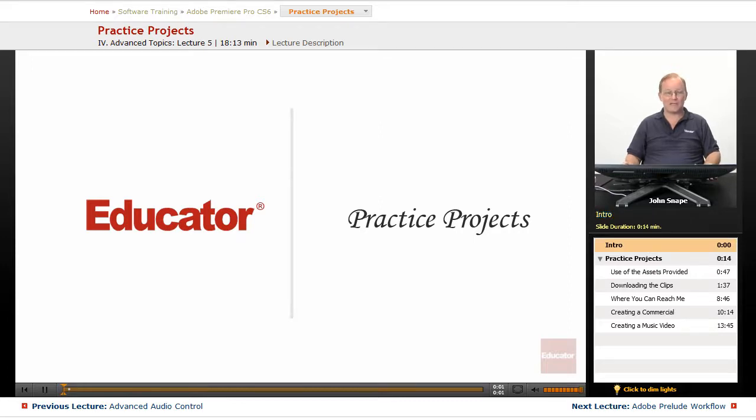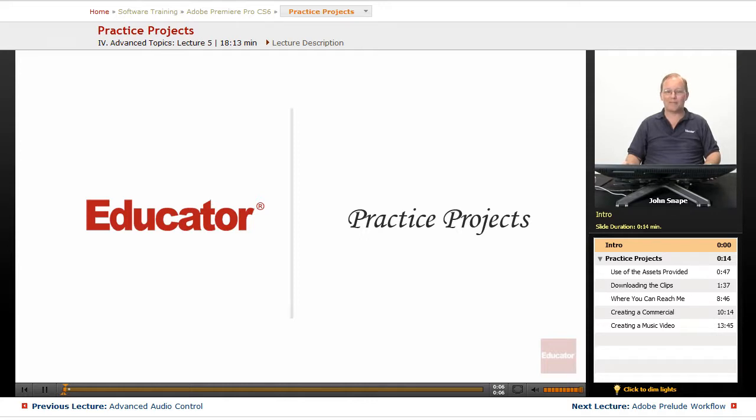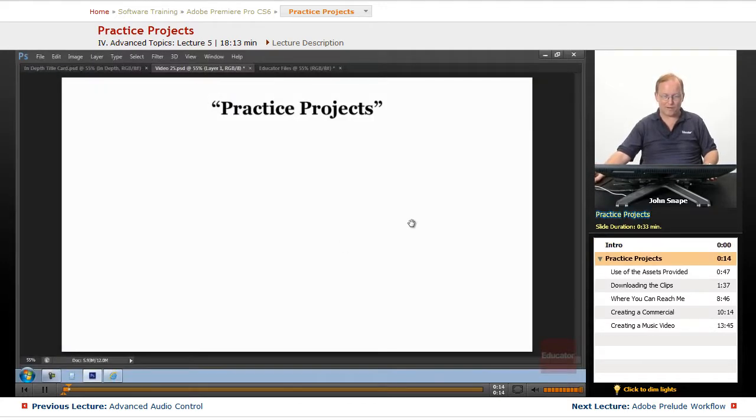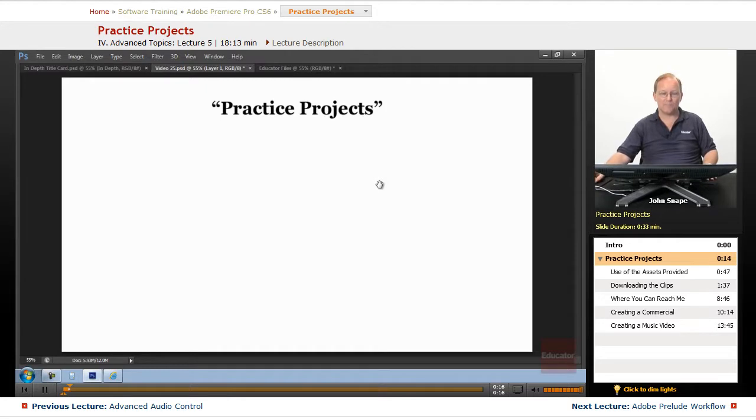Welcome back to Educator.com's Adobe Premiere Pro CS6 in-depth course. This is the last video of the course, and we're going to go over the practice projects.